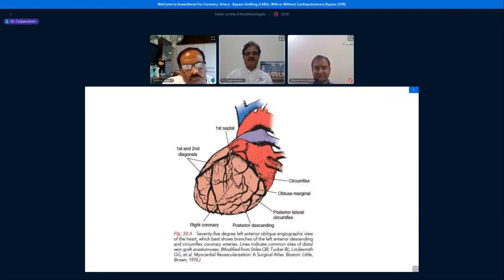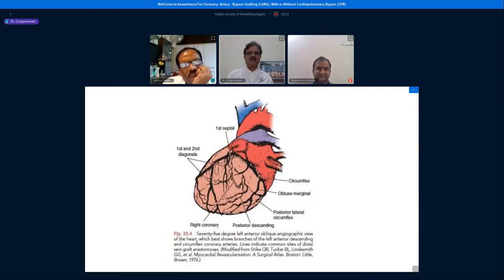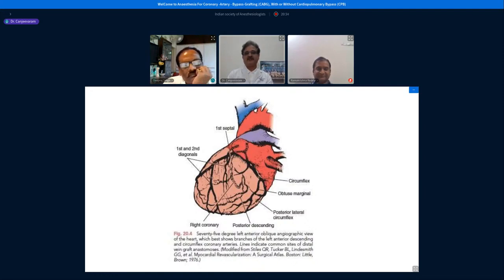This is another angiographic view — the left anterior oblique view — where you can clearly see the left anterior descending artery diagonals cutting the heart diagonally. This is the first diagonal and this is the second diagonal. You can also see the left circumflex artery and its branch, called the obtuse marginal, named because the angle it forms from the circumflex is an obtuse angle.